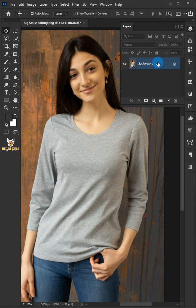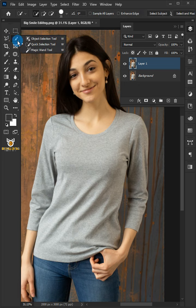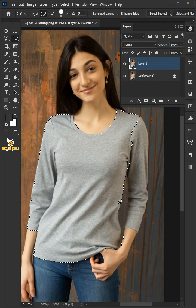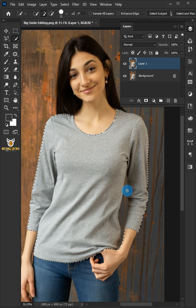First, press Ctrl J to make a copy of the layer. Select the quick selection tool, click add to selection, and select the long sleeve t-shirt.